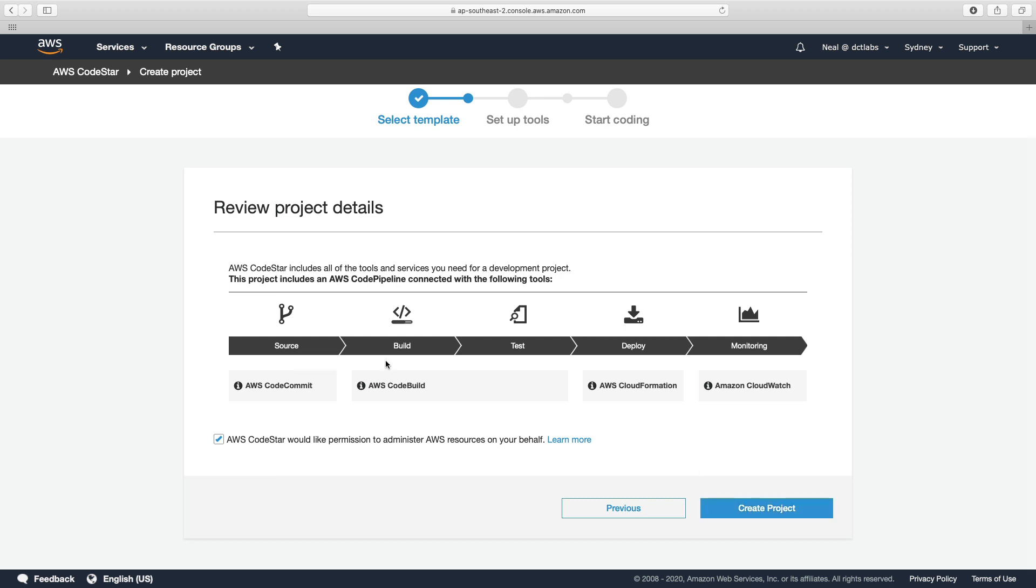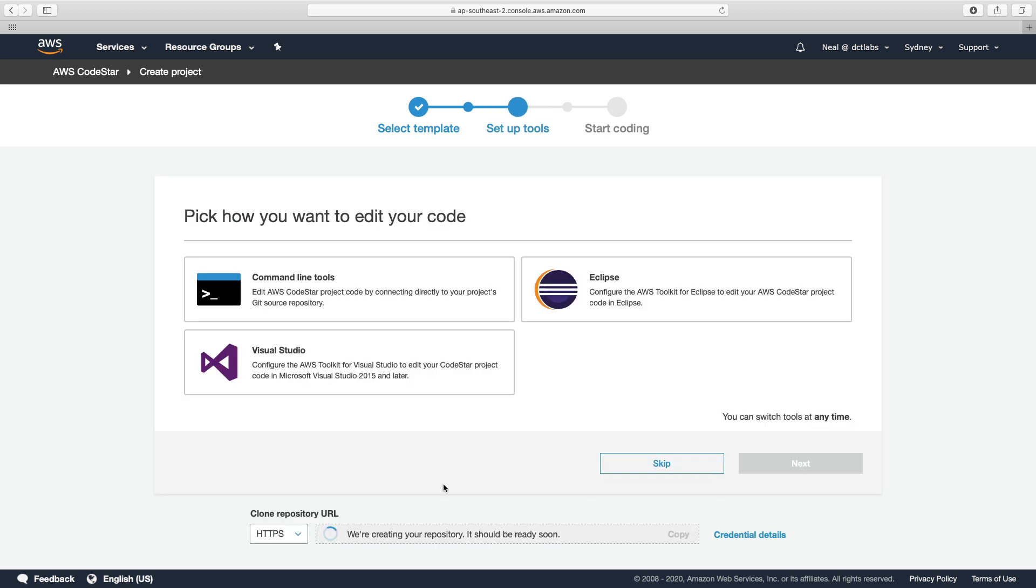So you can see that the whole process here from source to build, test, deploy, and then monitoring. And it shows you what services are going to be used. So you've got CodeCommit, CodeBuild for the build piece, and then we've got CloudFormation for doing the deployment and CloudWatch for monitoring.